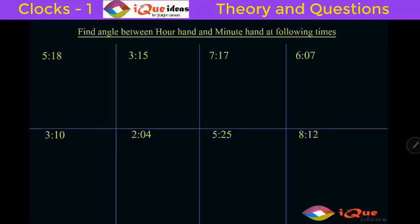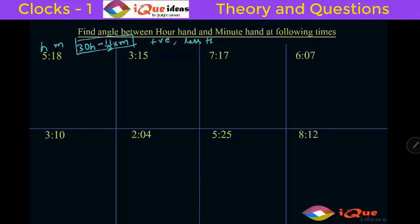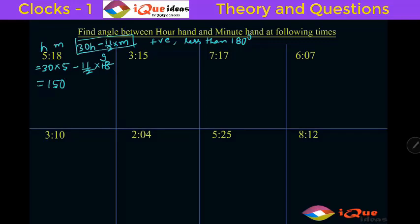We will directly apply the formula. Here it is 5:18, so h is 5 and m is 18. The formula for finding the angle is 30h minus (11/2) times m. We simply apply it and make sure we get a positive angle less than 180 degrees. So: 30 times 5 minus (11/2) times 18. Two cancels with 18 giving 9, so 9 times 11 is 99. That gives 150 minus 99 = 51 degrees.